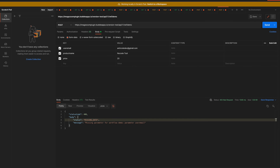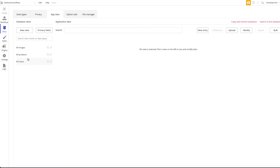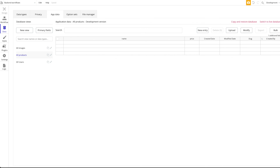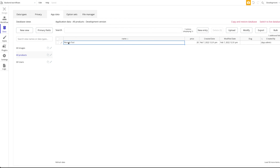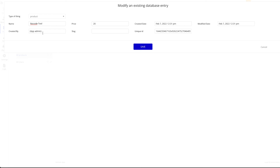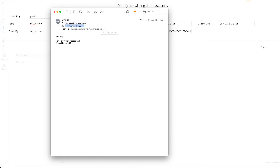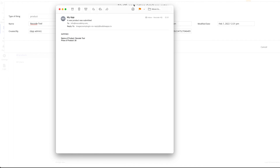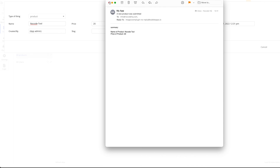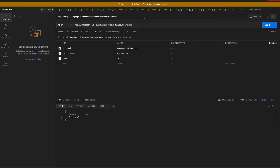What should happen now: we should receive two emails and a new data entry should be created under All Products — right now it's empty. Let's click Send. We get a response with status 'success', which is a positive response meaning there were no errors. Going back to Bubble and refreshing the database — we have our new entry 'no code tool', created by the app admin with a price of 20. And I got both emails: one to the admin at info@nokhq.com with the product name 'no code tool' and price 20 — all correct.